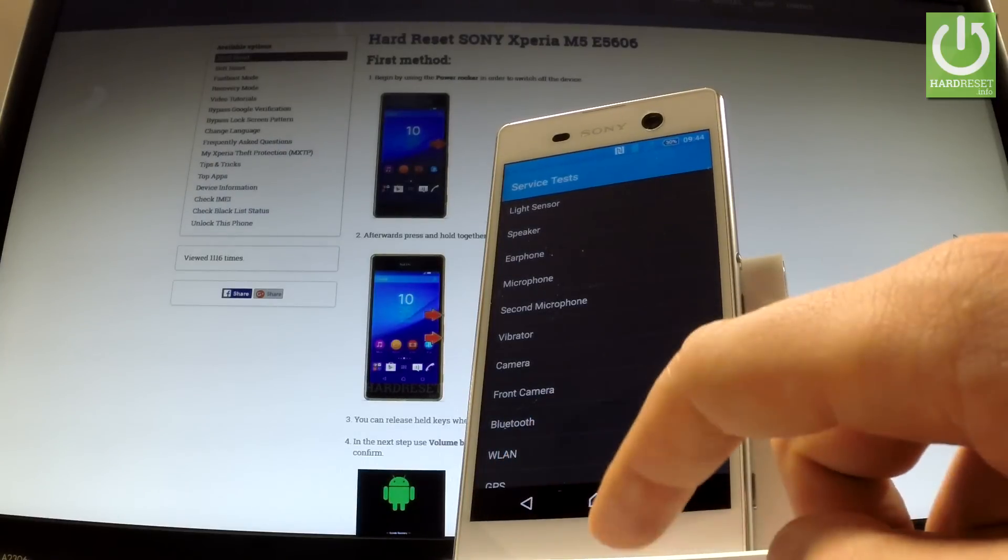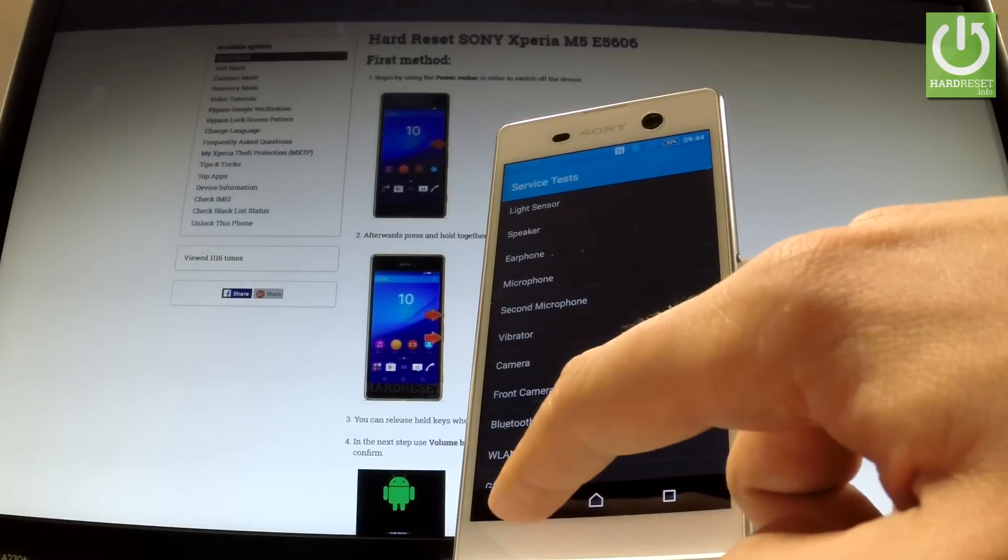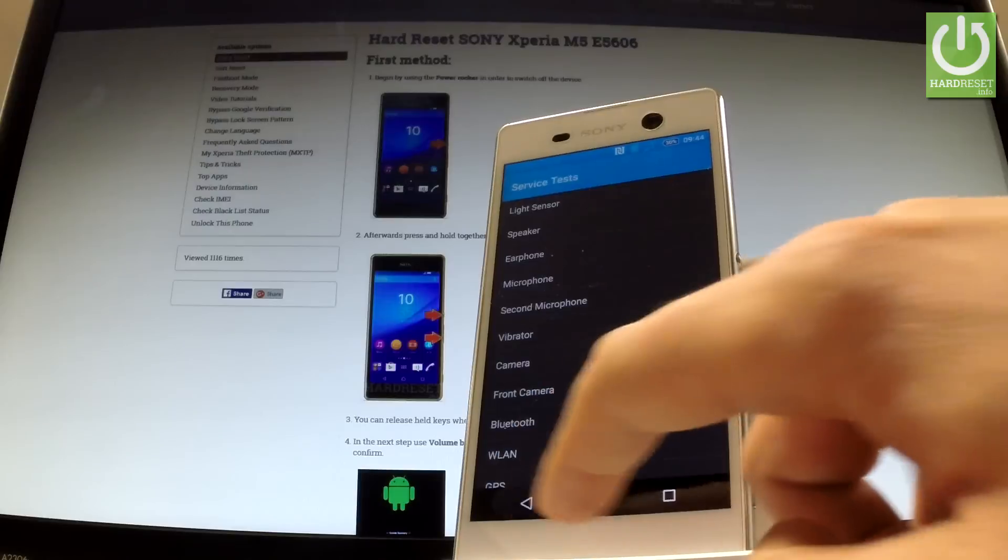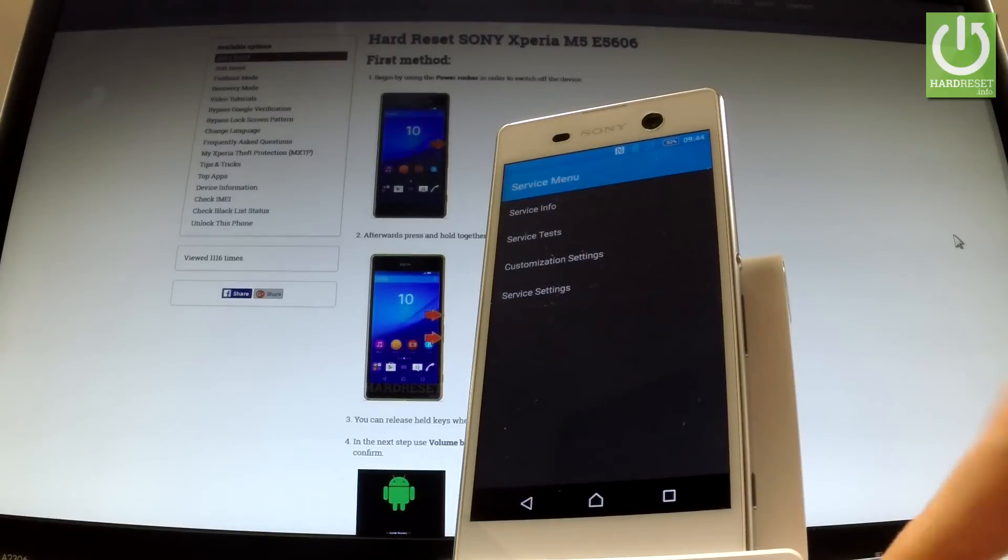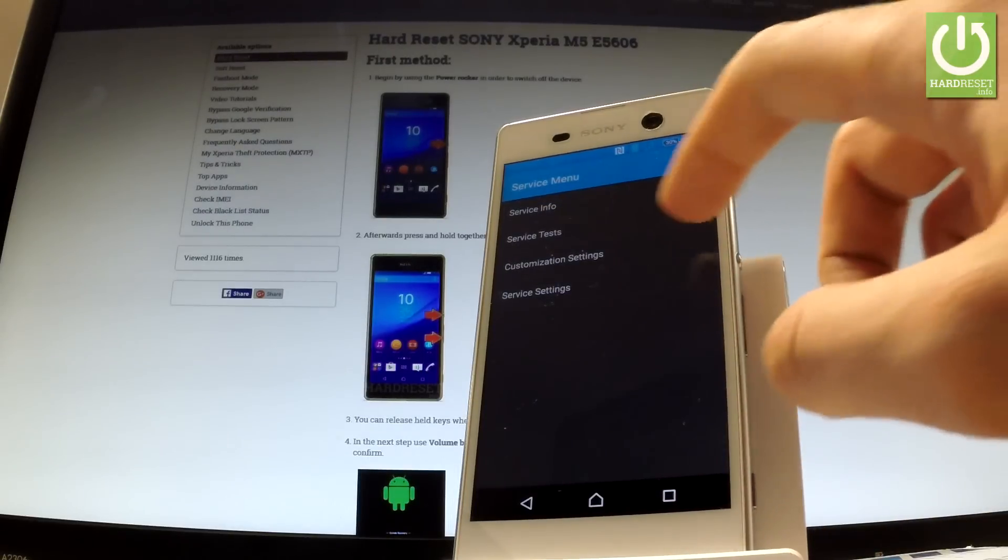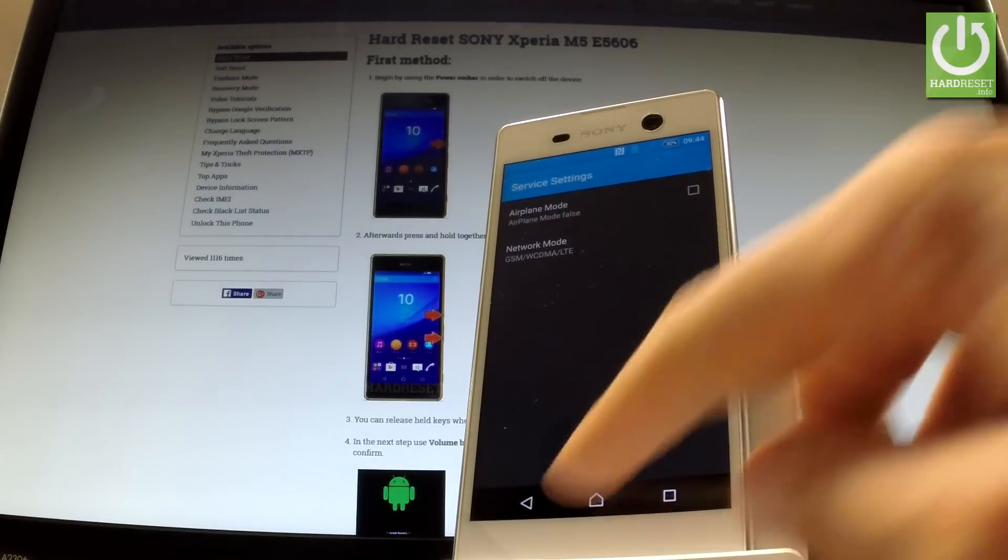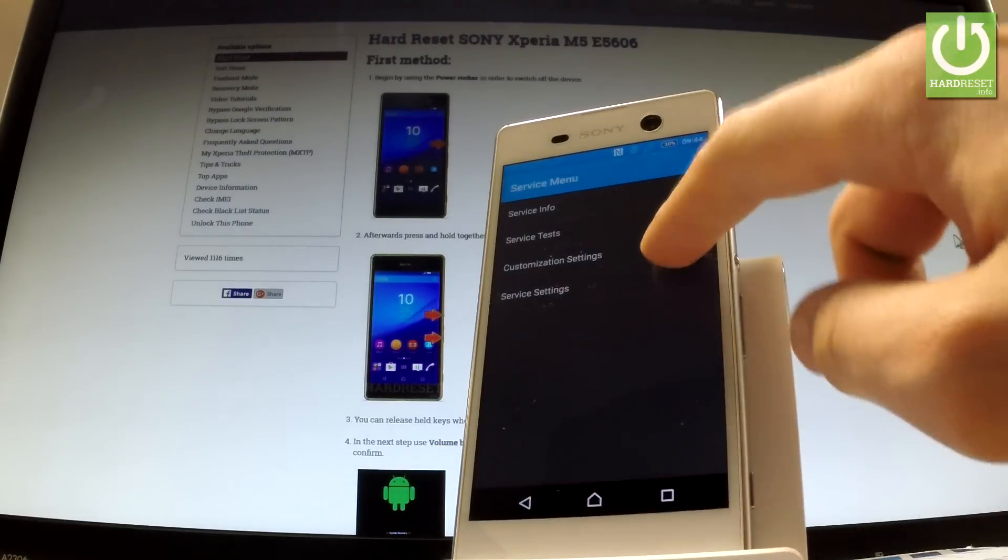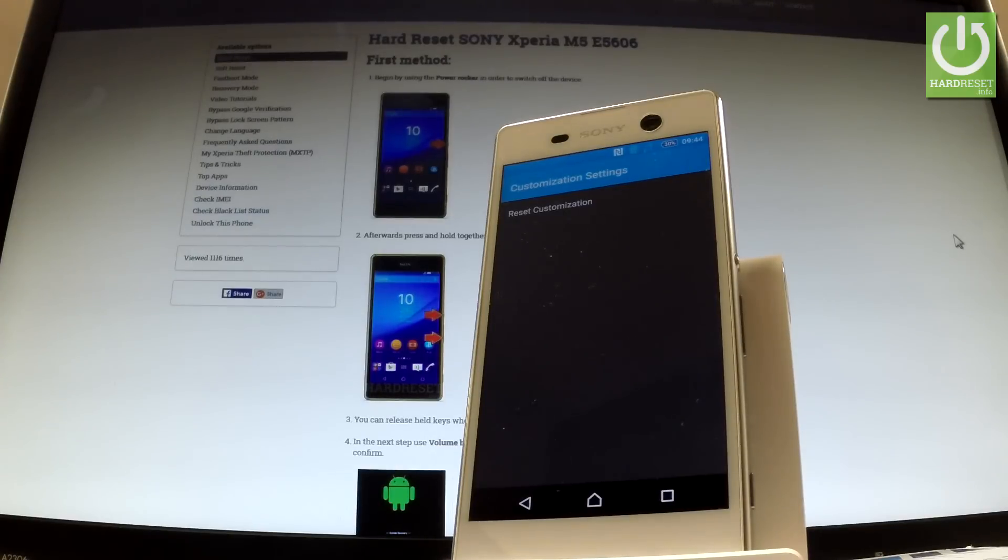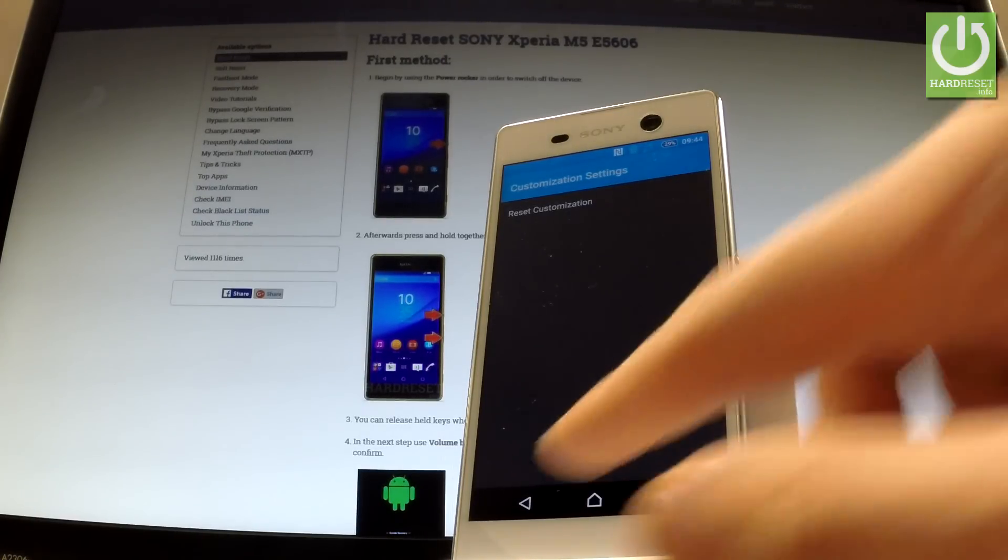Let's go back. You can also choose customization settings right here and by choosing reset customization you can accomplish the hard reset operation of your phone.